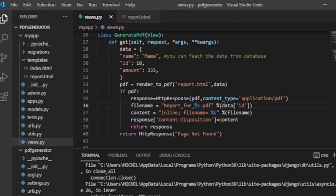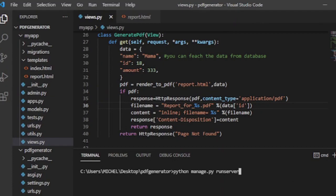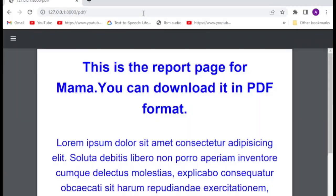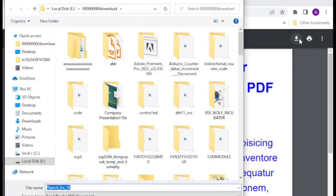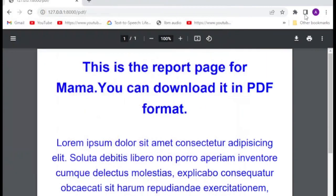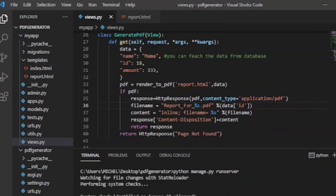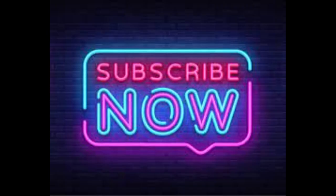You can also change the class-based view into a function-based view easily. You can get the code from our GitHub link in the description. Thank you for your time, and don't forget to hit the subscribe button.